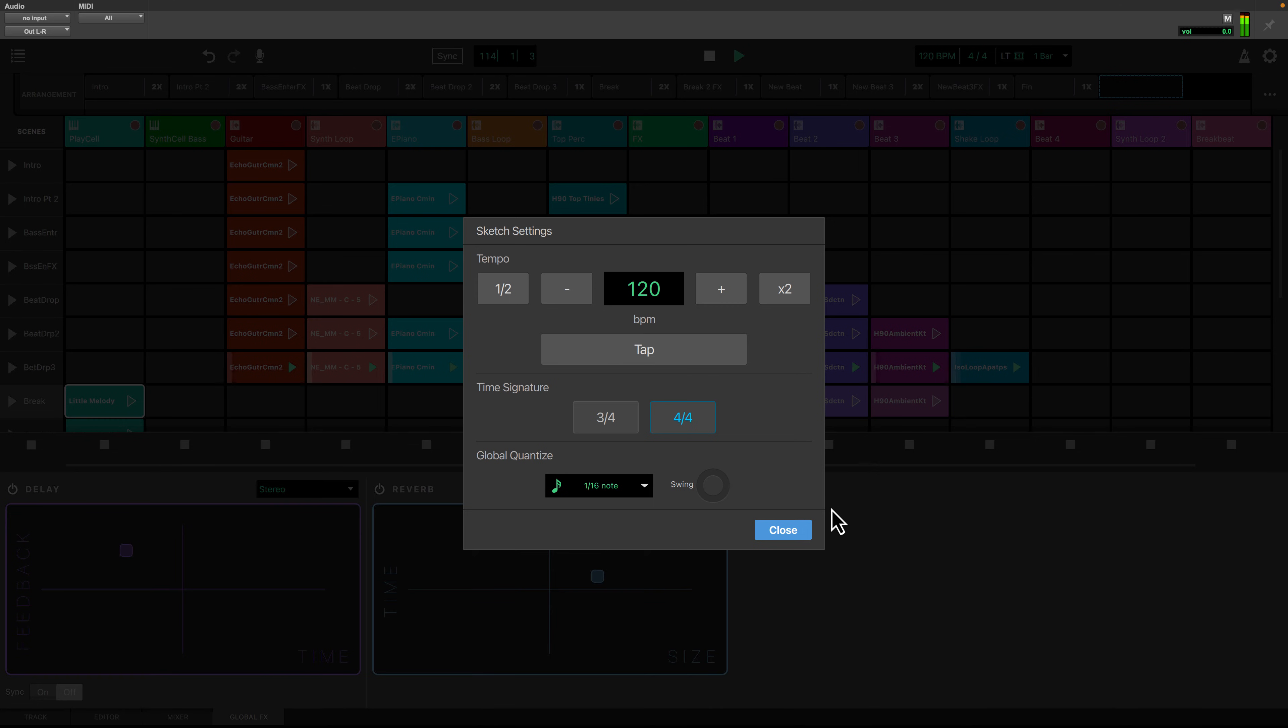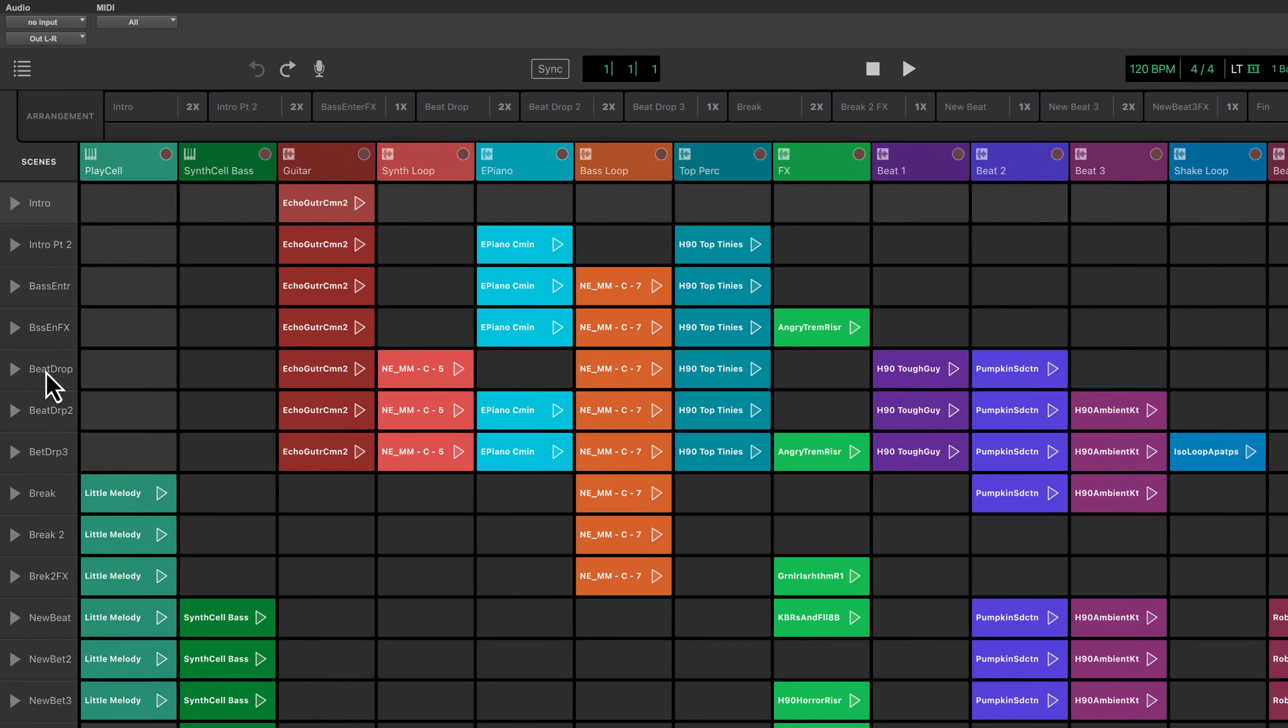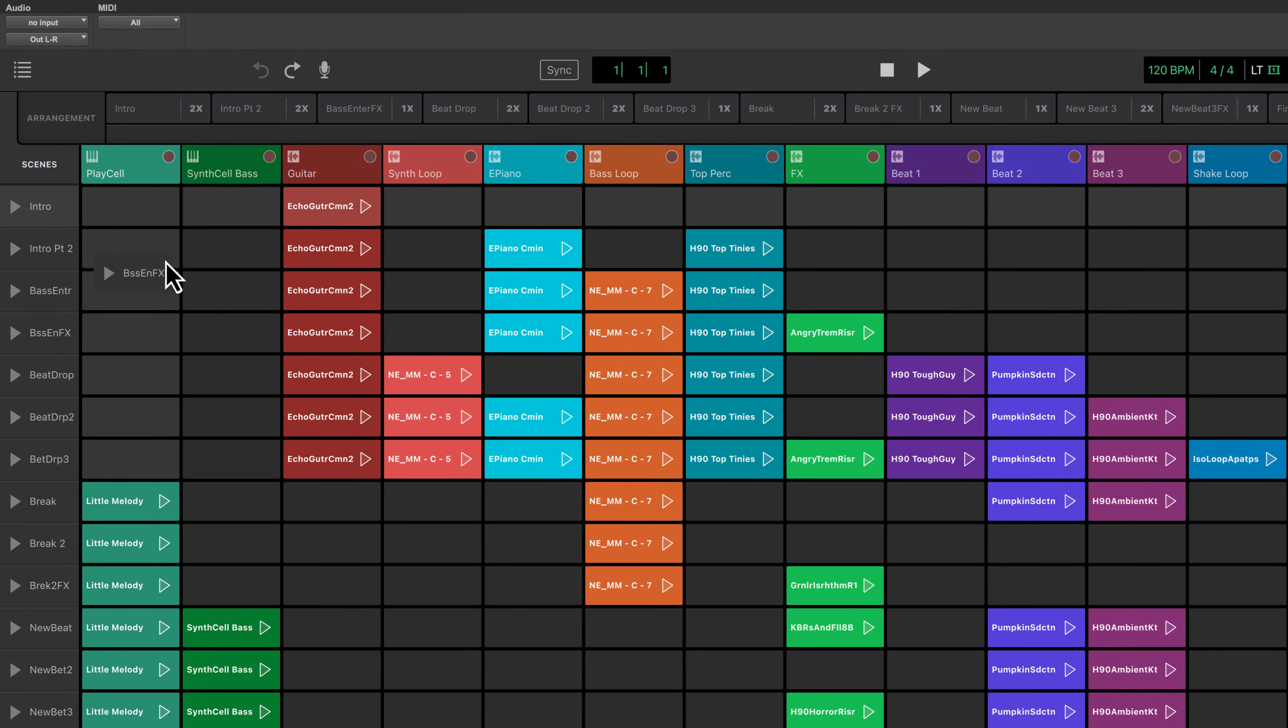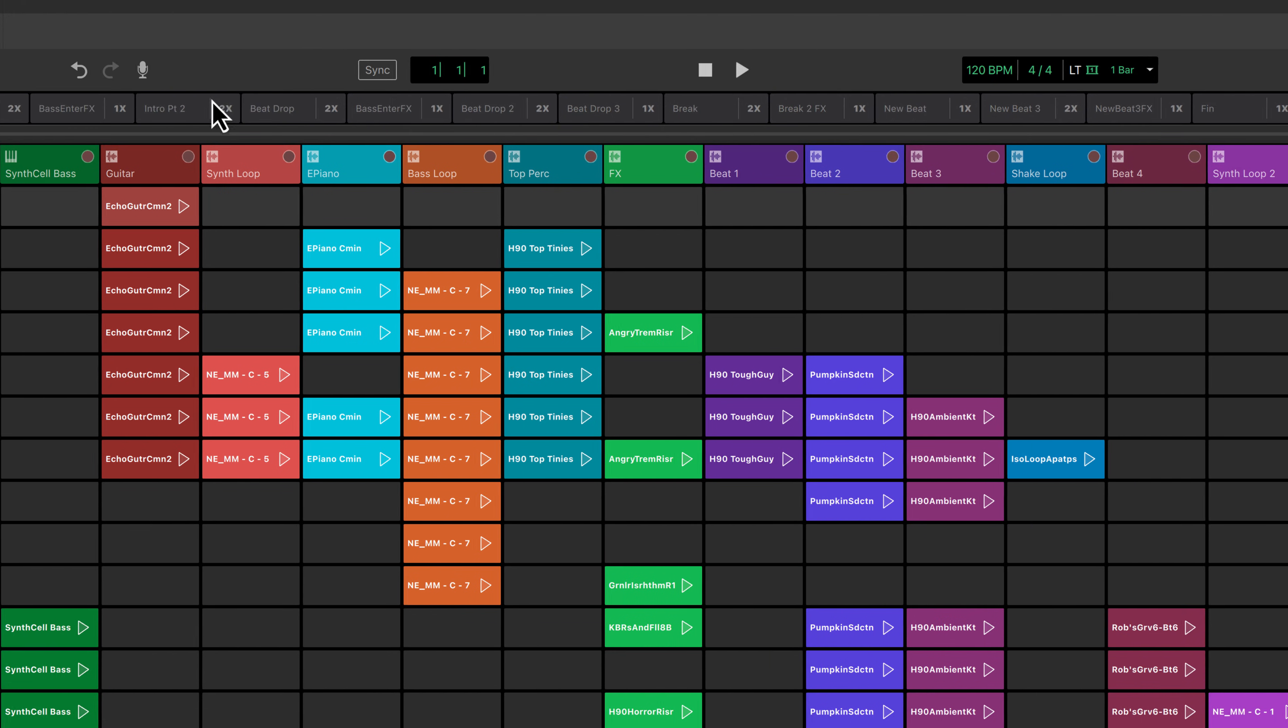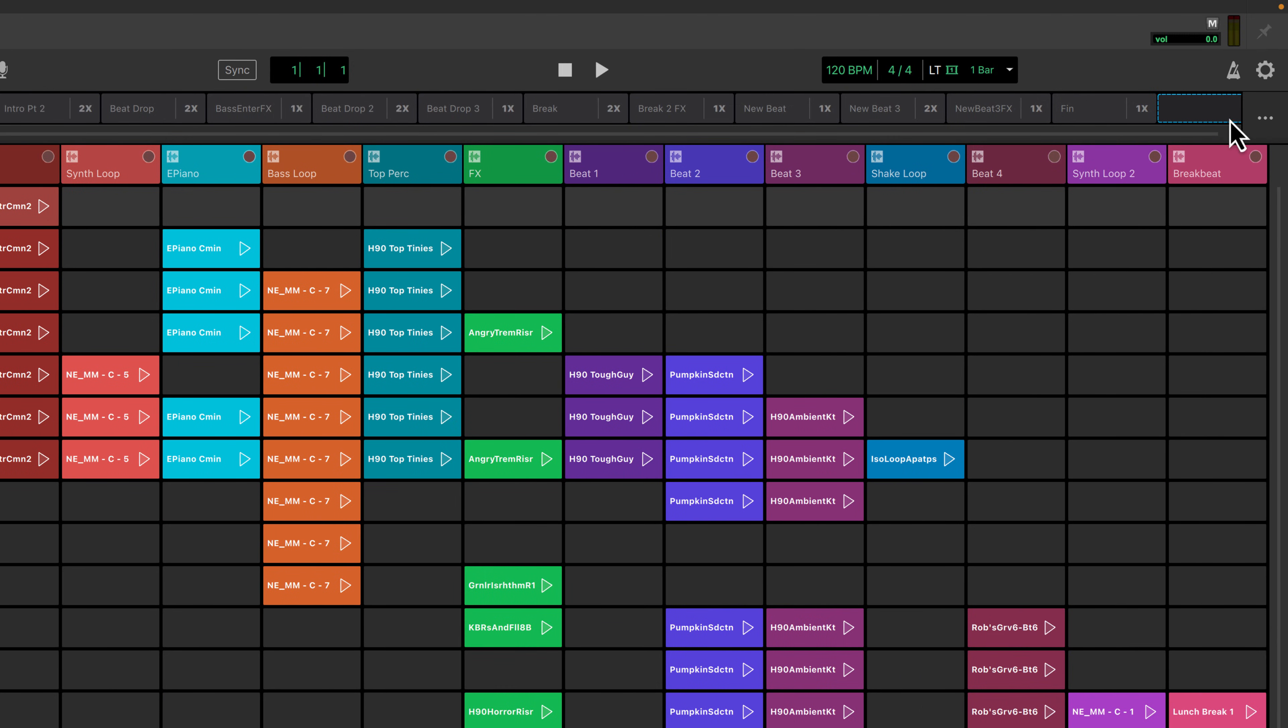When you're ready to arrange your sketch, you can drag your scenes into the scene arranger in the order you want them to play, and even rearrange the order. Once you have an arrangement that you're happy with, you can then export a WAV file.